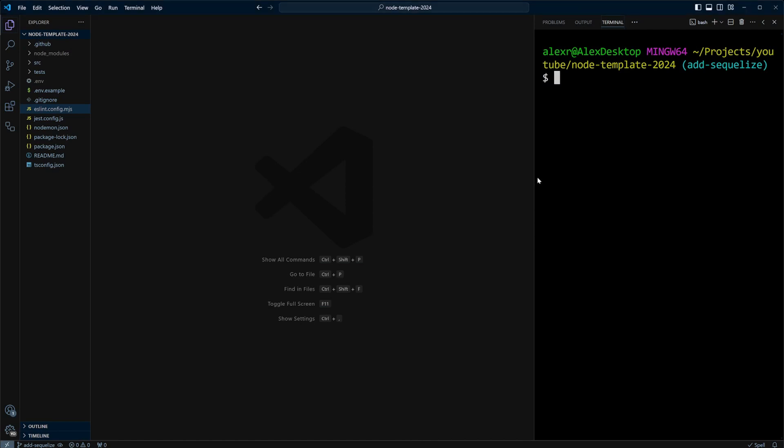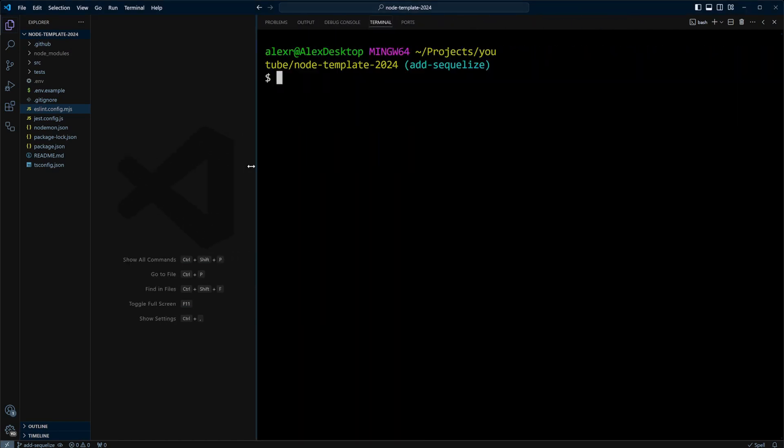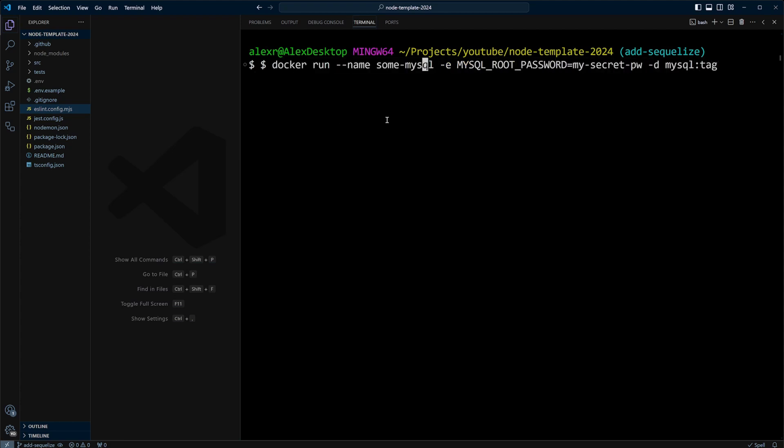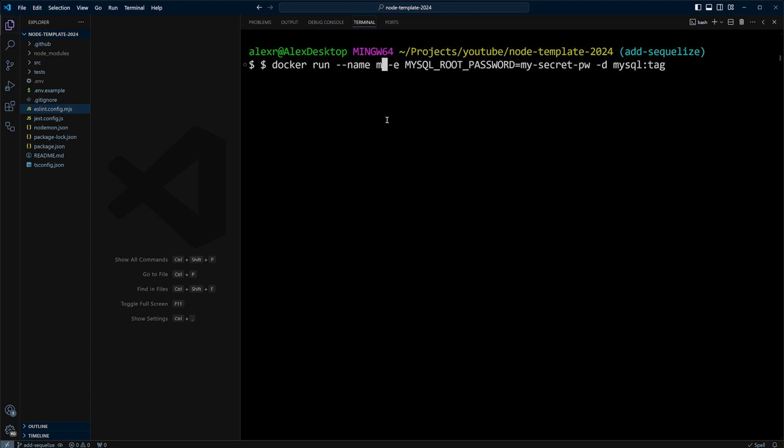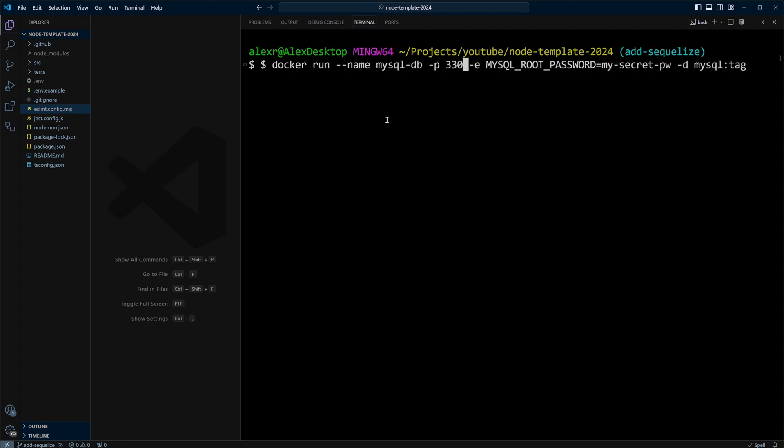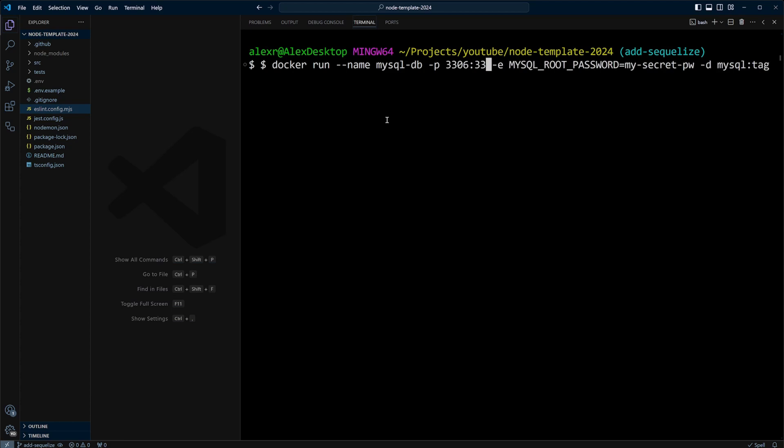Let's make this window a little bigger and paste the code. We need to make some changes. In the name, we're going to put MySQL_DB. We also need to add port. We'll do 3306. This is our host port, and our container port will be 3306 as well. That's the port MySQL runs on.